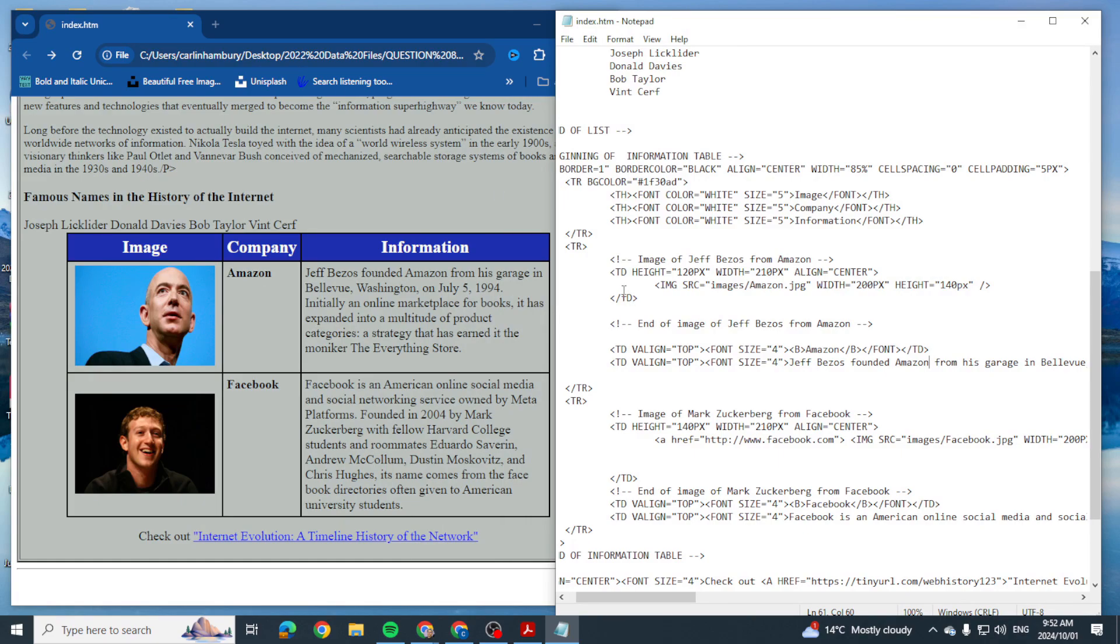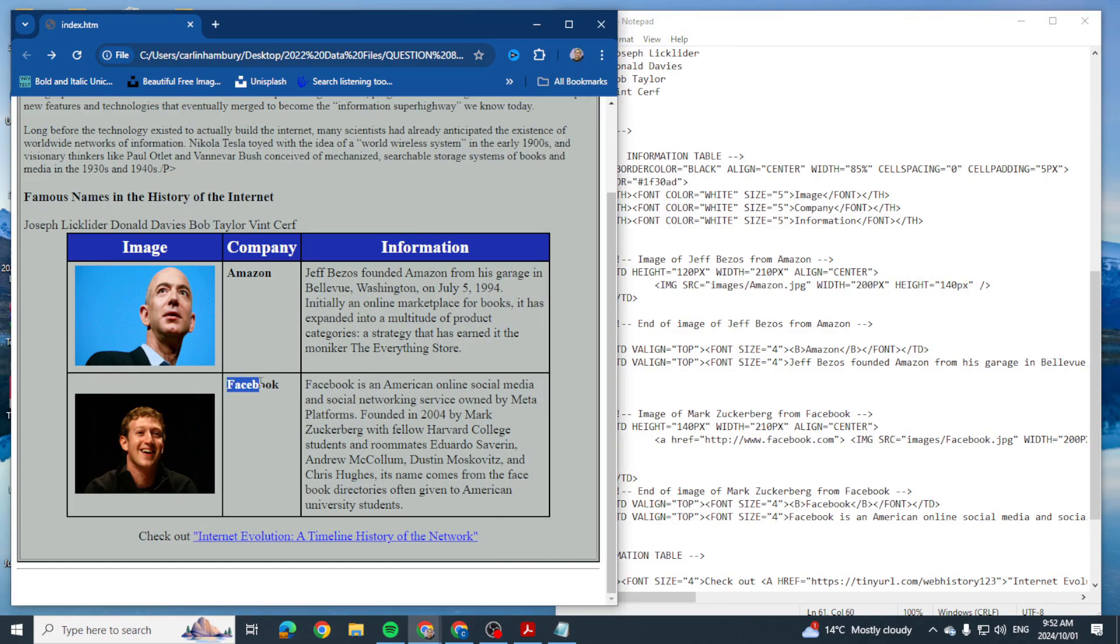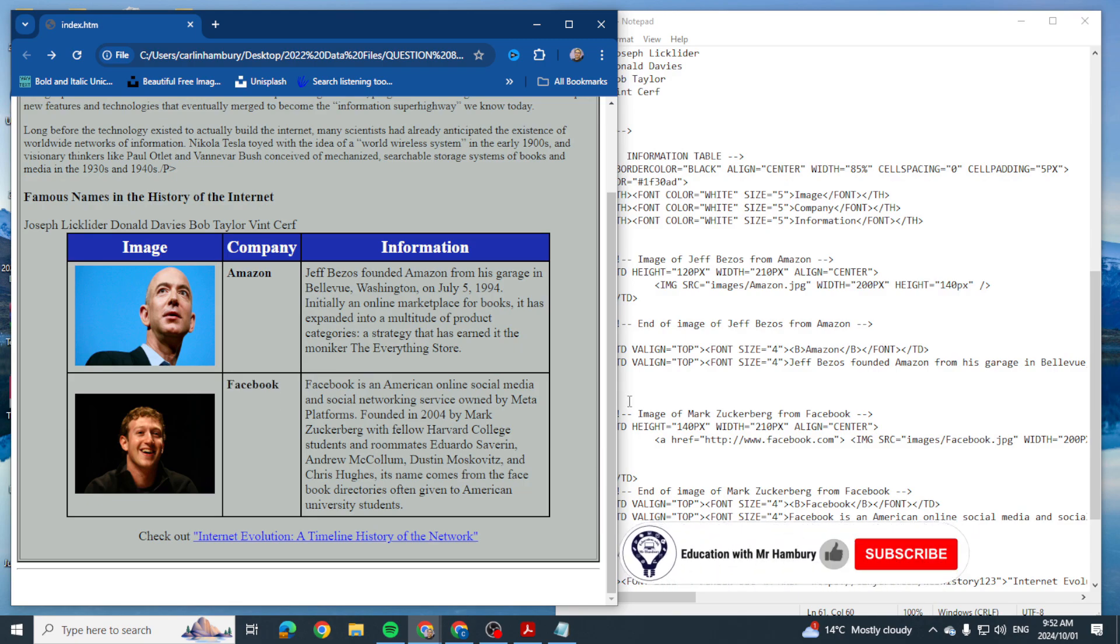So I'm going to use exactly the same website. I'm going to change Facebook, this word here, to a hyperlink.